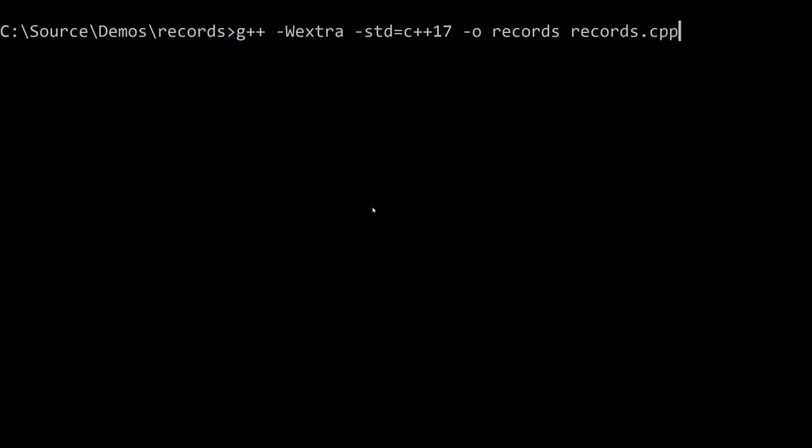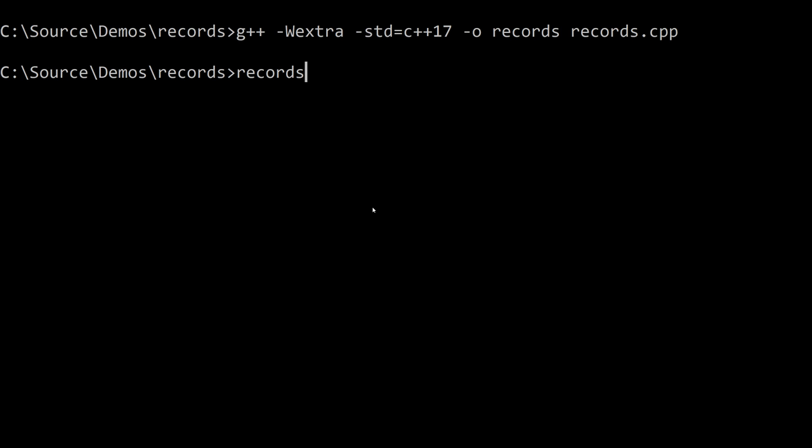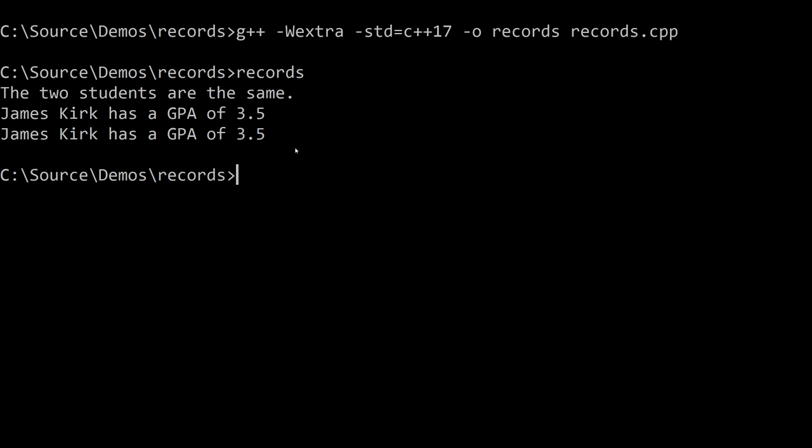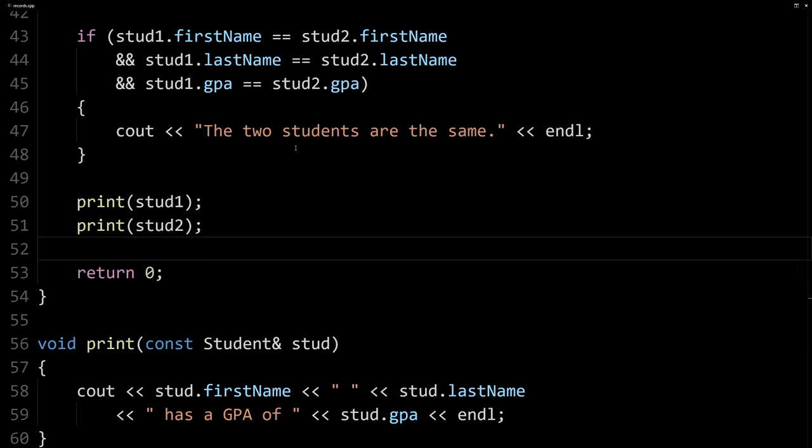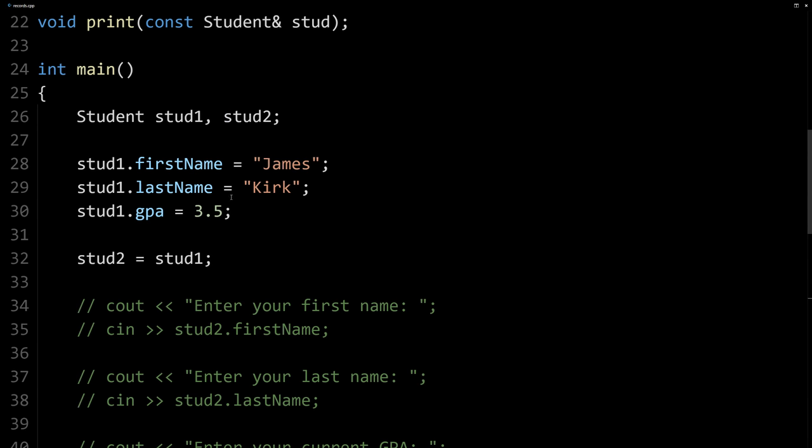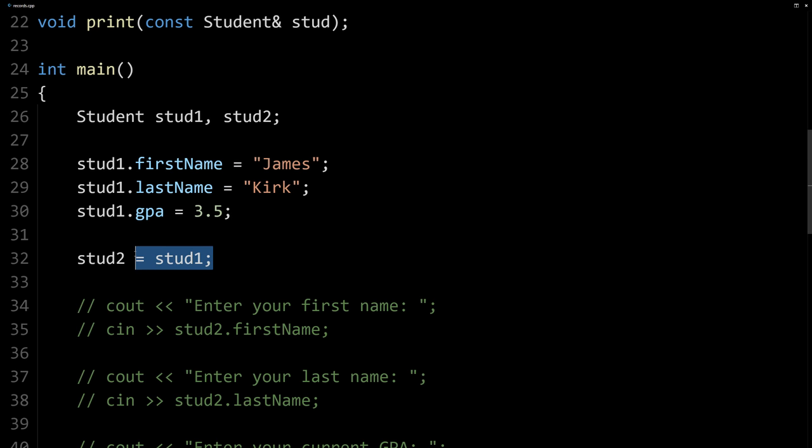So let's make sure this works. Let's go back to the command line, compile it, call records, and you can see it outputs James Kirk twice, because that's what we're getting. That's what we're initializing our values to. So here's our first one, and here's our second one.